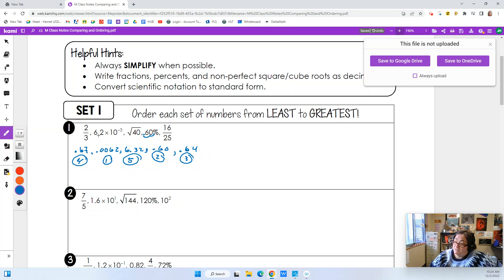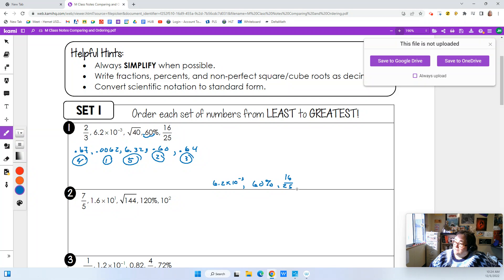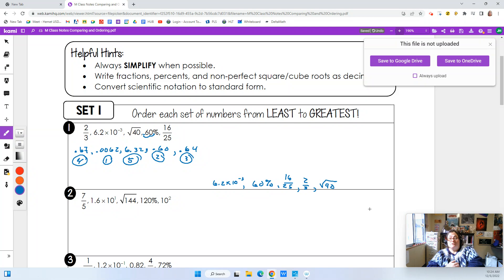Clearly the one that's a whole number is the biggest. So if I was going to put these in order it would be: 6.2 times 10 to the negative three, then 60 percent, then number three is 16 over 25, number four is 2/3, and then number five is the square root of 40. That's all you're doing — finding what order to put these numbers in.